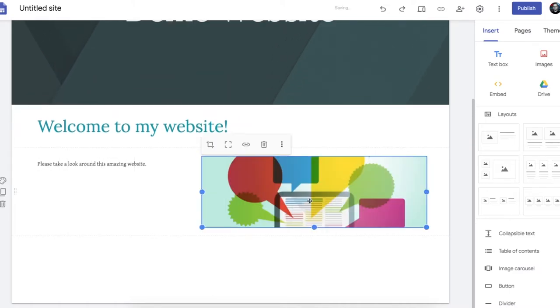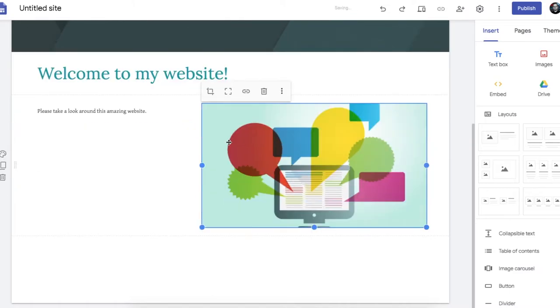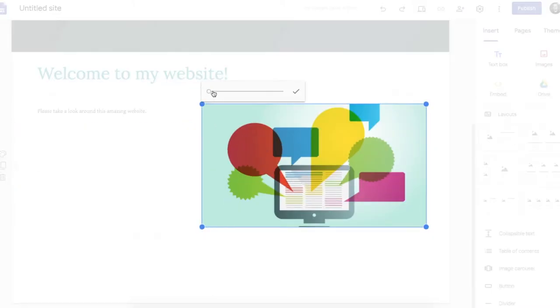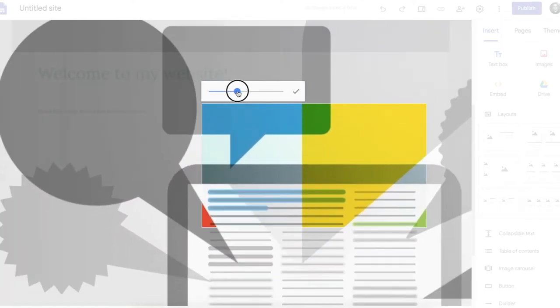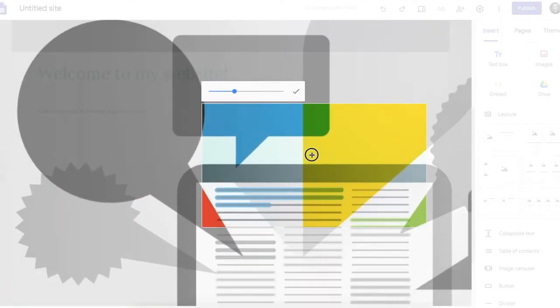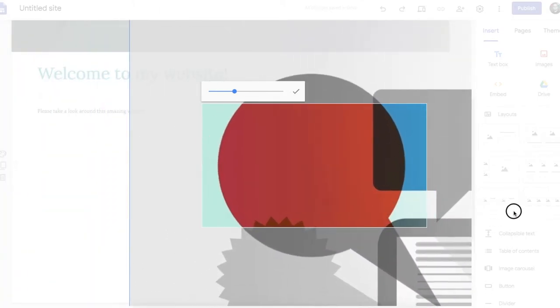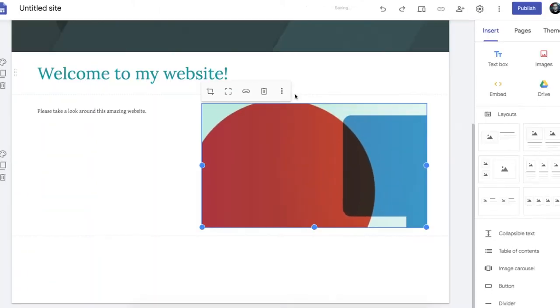You can crop it in that way. You can crop it this way. You can crop it this way. Lots of things you can do with images. You can make an image a button. A linkable, clickable button.